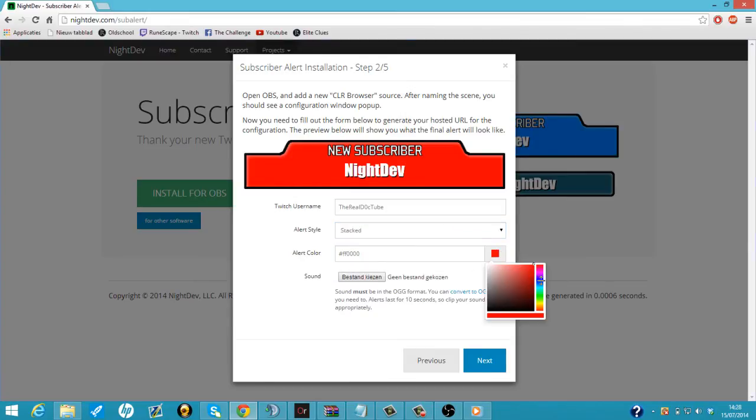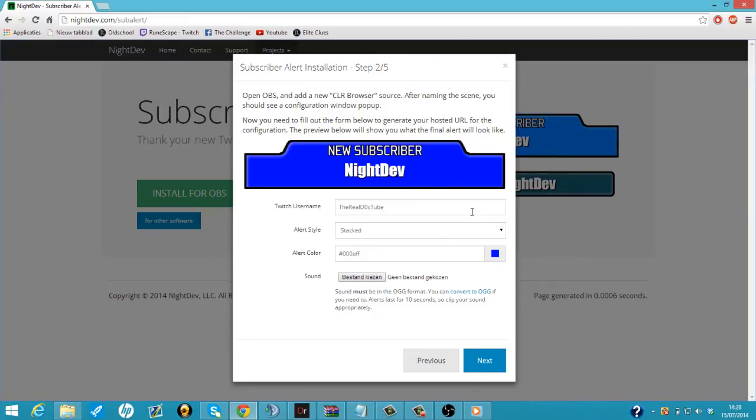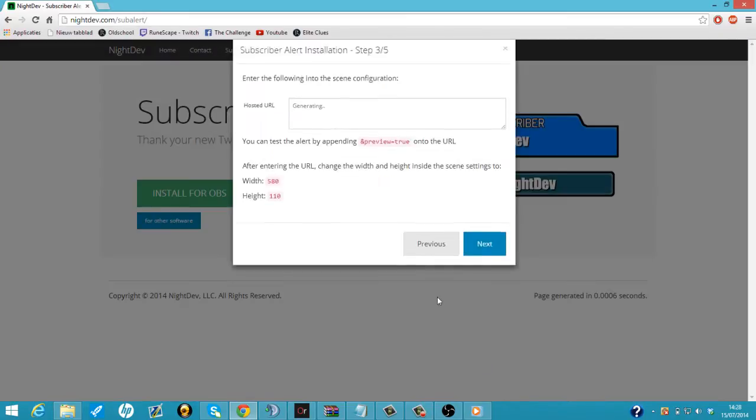So we're going to choose a color. I'm not going to add a sound to it again because I'm showing you guys how to do it. It's really easy. Just choose a file and add it to it. Then we're going to do next.